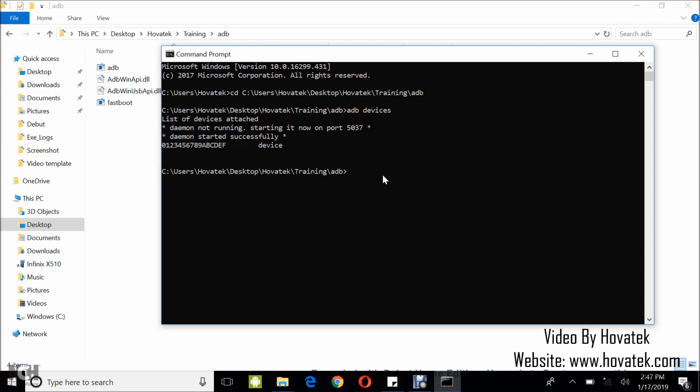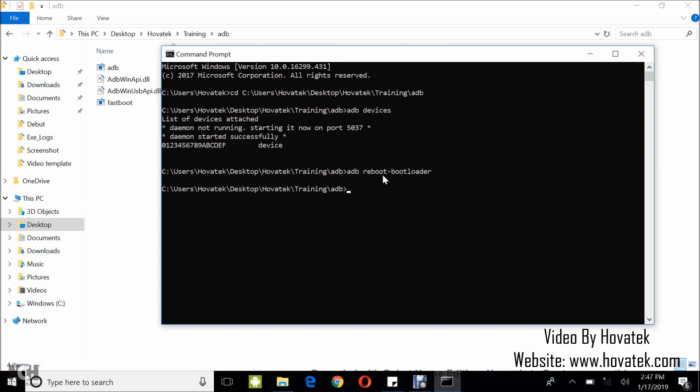I'm going to boot this phone into fastboot and then run a fastboot command. So adb reboot bootloader. This is going to boot my phone into fastboot. So on the screen, you'll notice the blank screen and fastboot mode written somewhere on the screen.